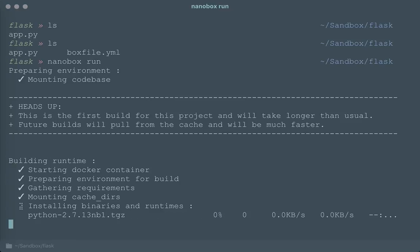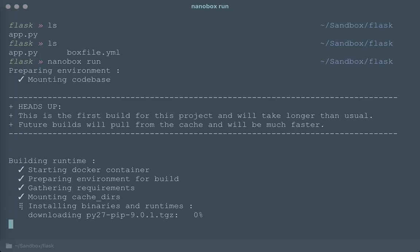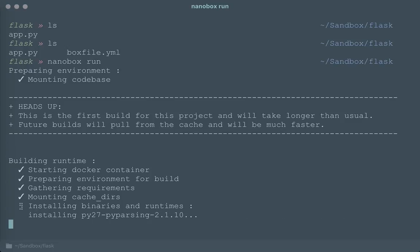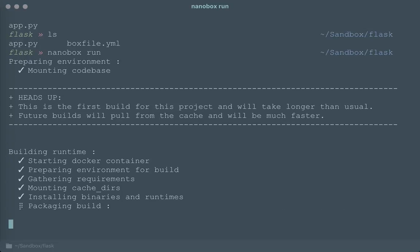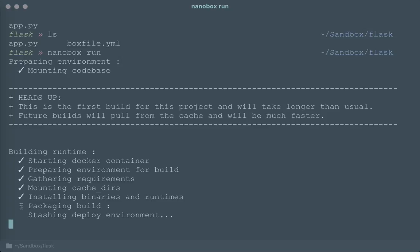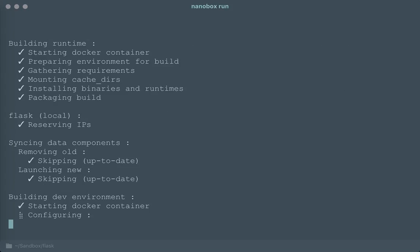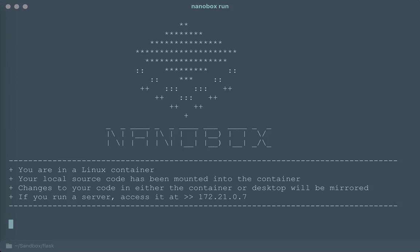And one really quick note as we're waiting for this, this will run on Windows as well as Mac in addition to Linux. So it's completely operating system agnostic. I happen to be using Mac for this demo. But this same process will work on Windows or wherever you are.